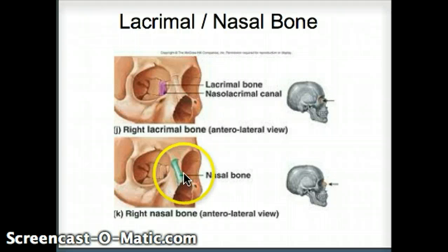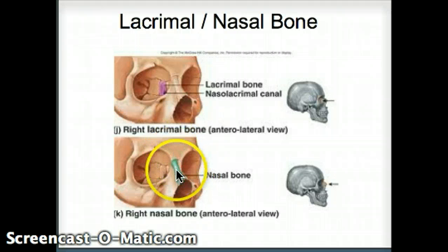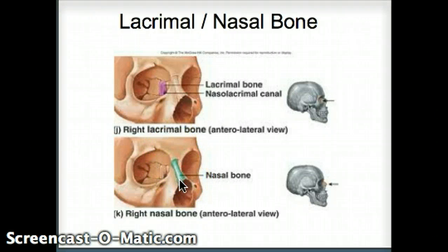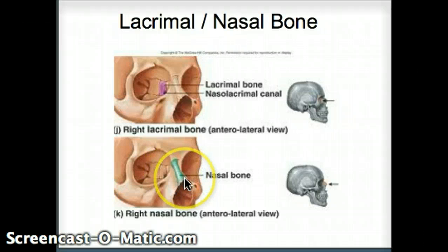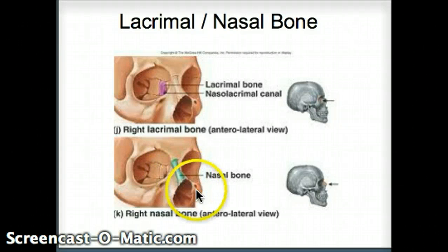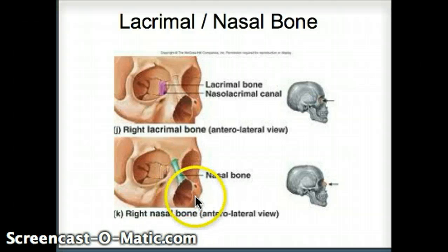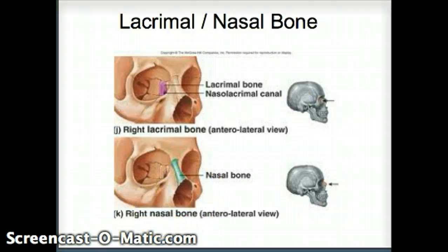The nasal bone is very simple — it is where the nose is, specifically the hard, bony upper portion of the nose. Below that, on the front, we have cartilage that makes up the rest of the nose.